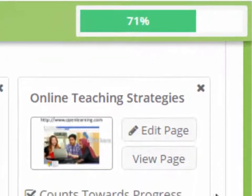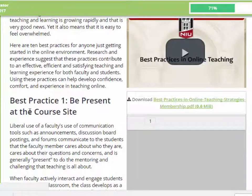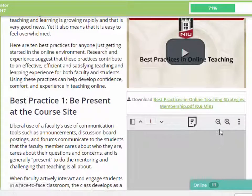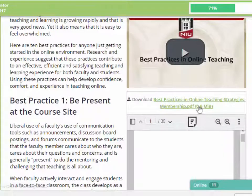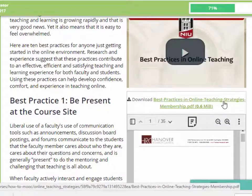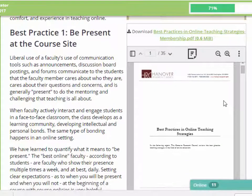Now when you click to view the page, it looks like this. The text file is on the left side, the video is here, and the PowerPoint is here. The student can download the PowerPoint. If you don't want to allow downloads, you can block it under the settings.